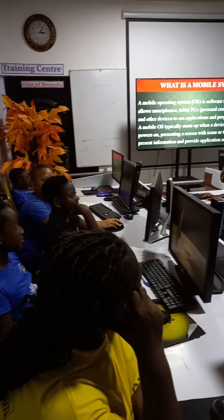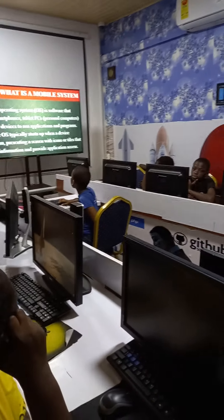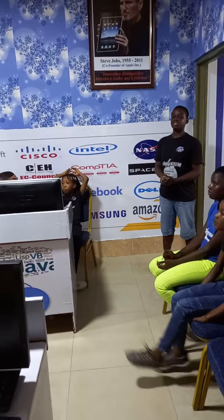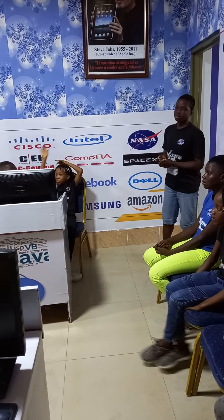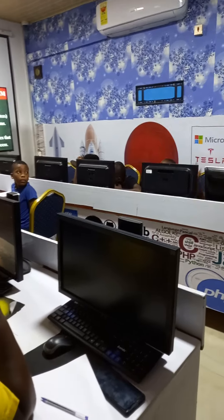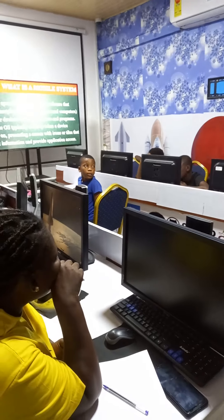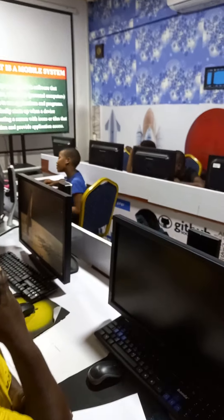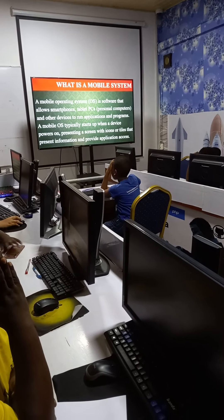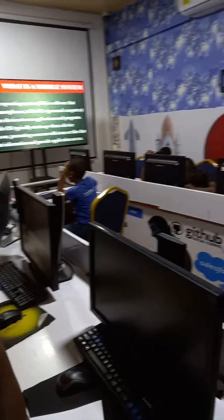What are mobile operating systems? Mobile operating systems are software that allows smartphones or physical computers to run applications and programs. An operating system starts up a device — without an operating system, a device cannot work.